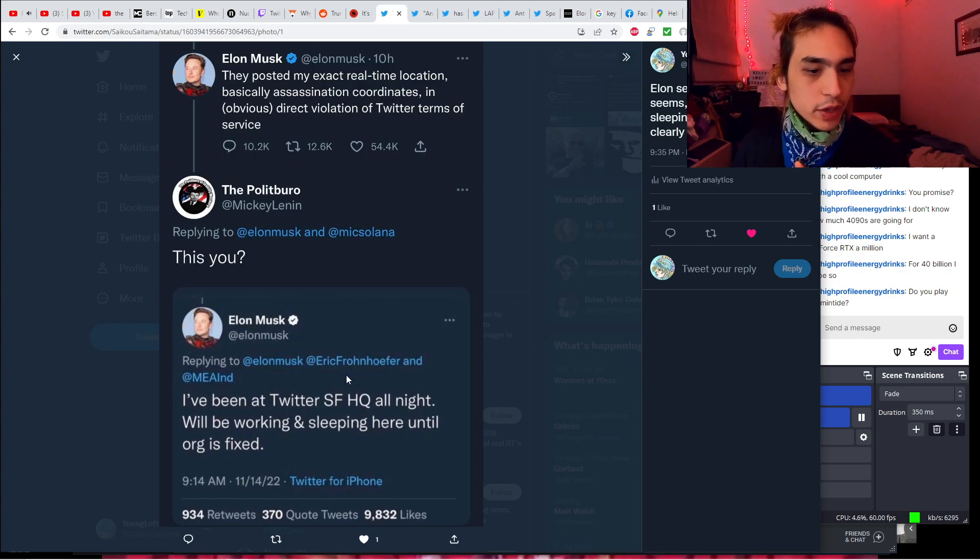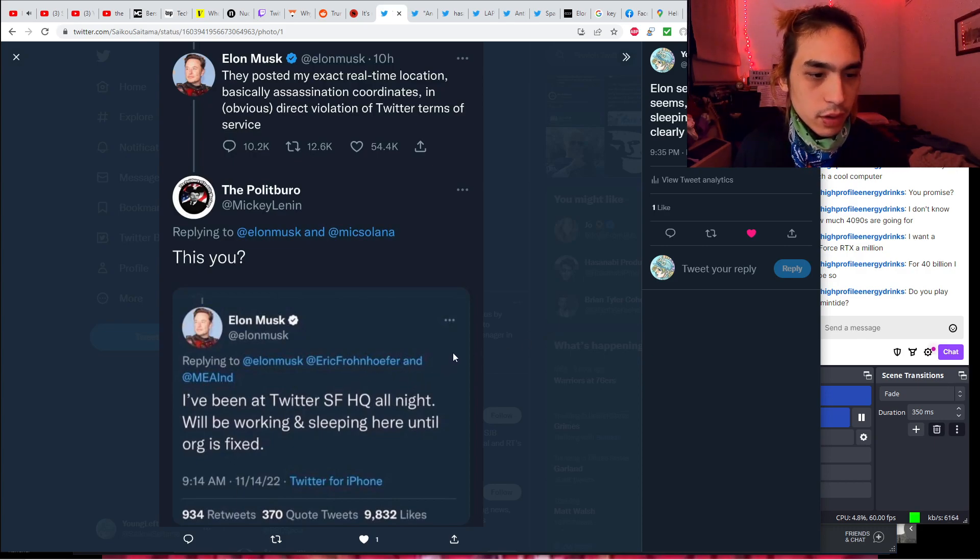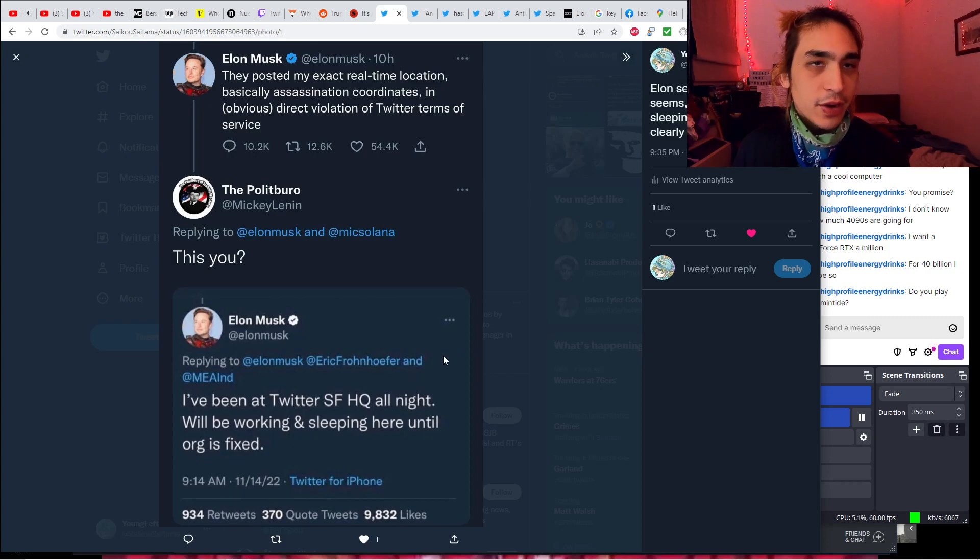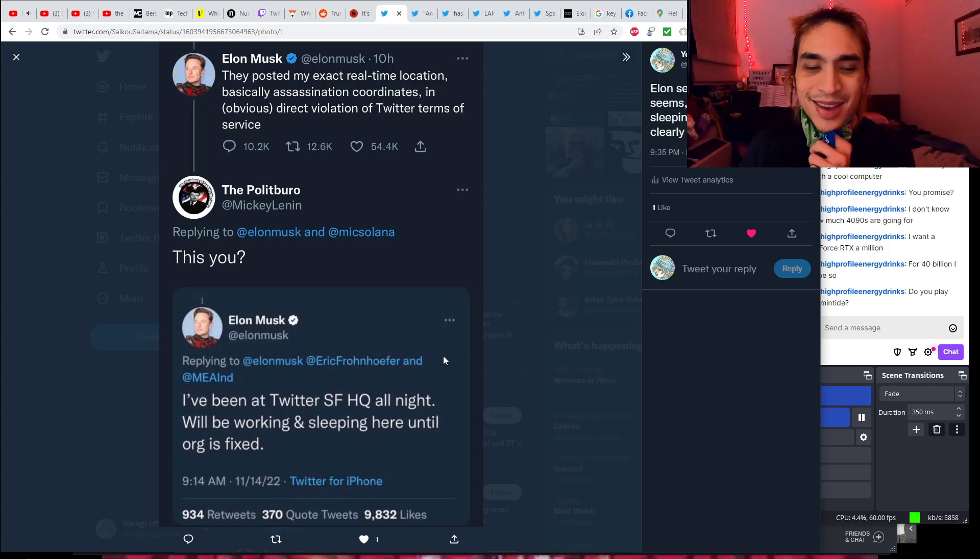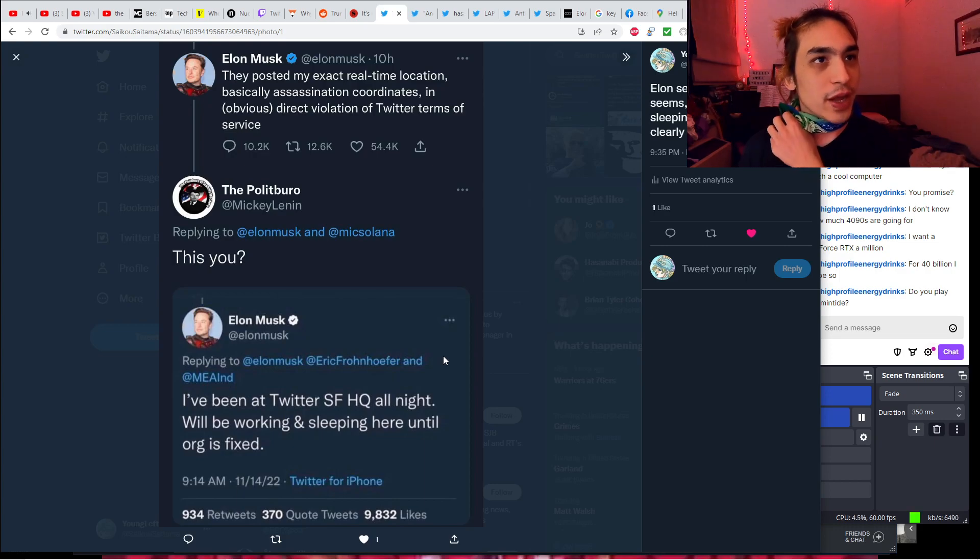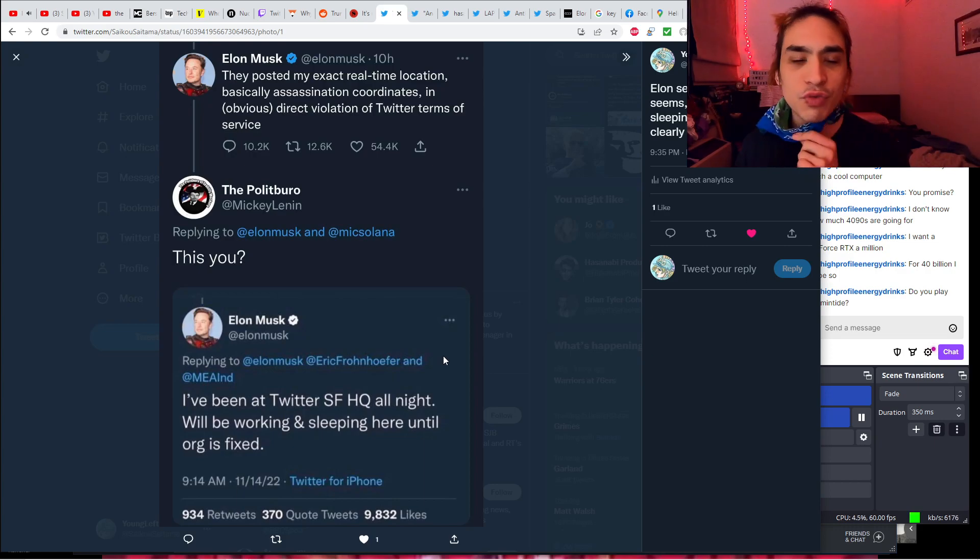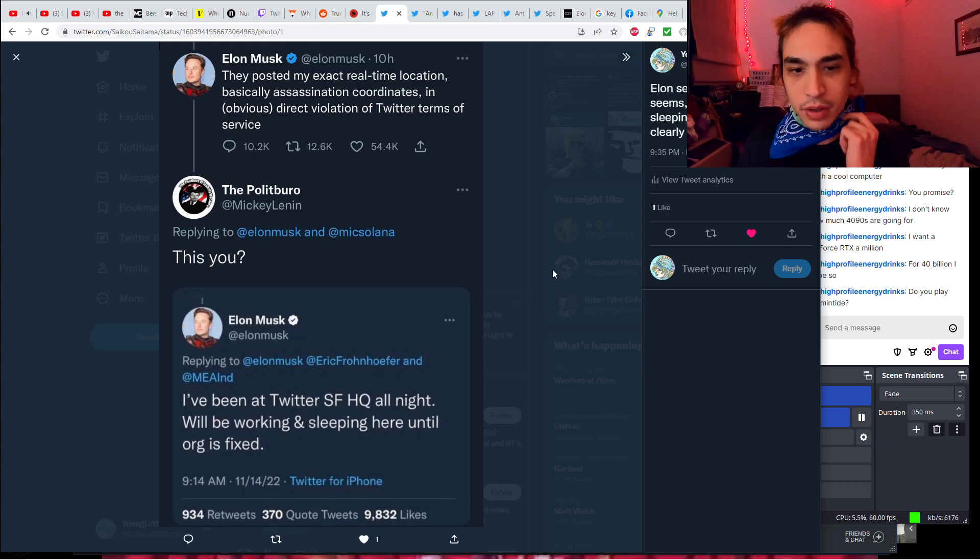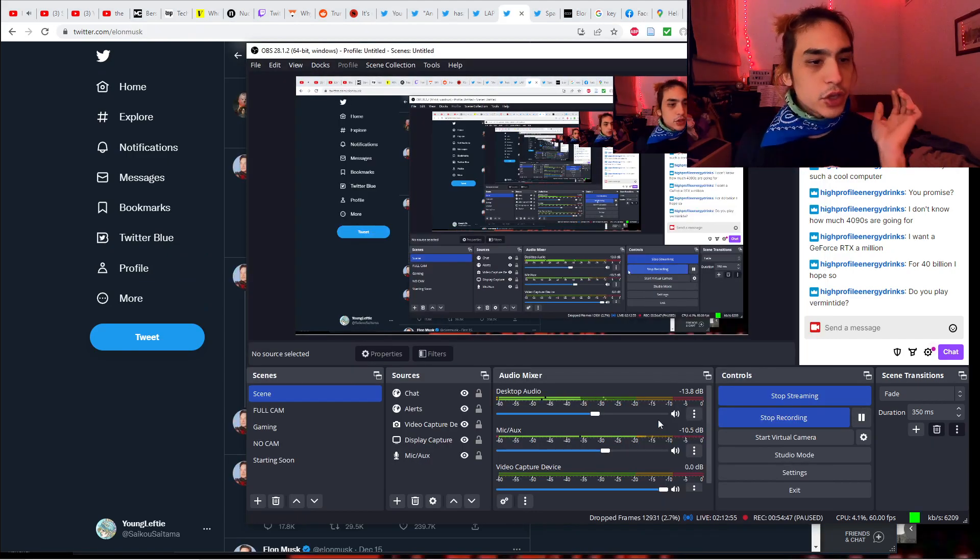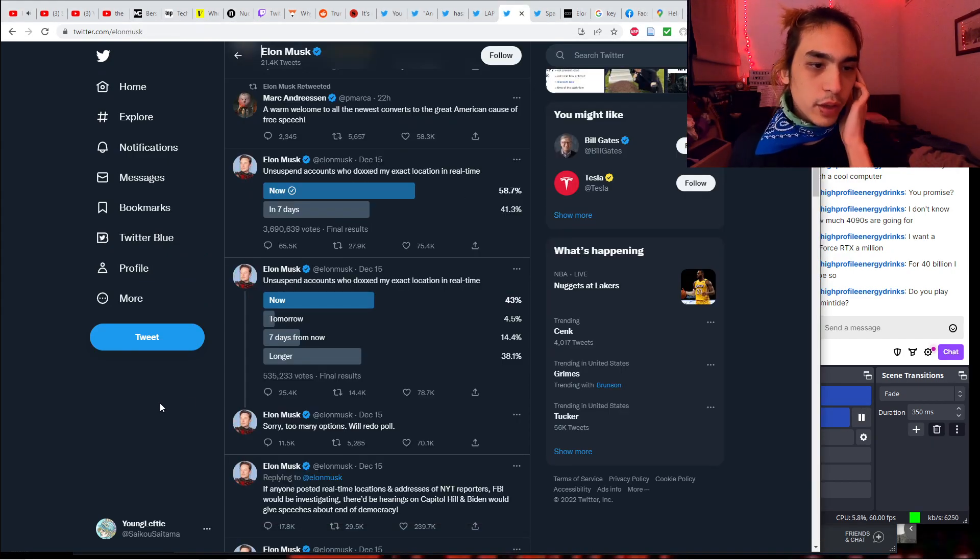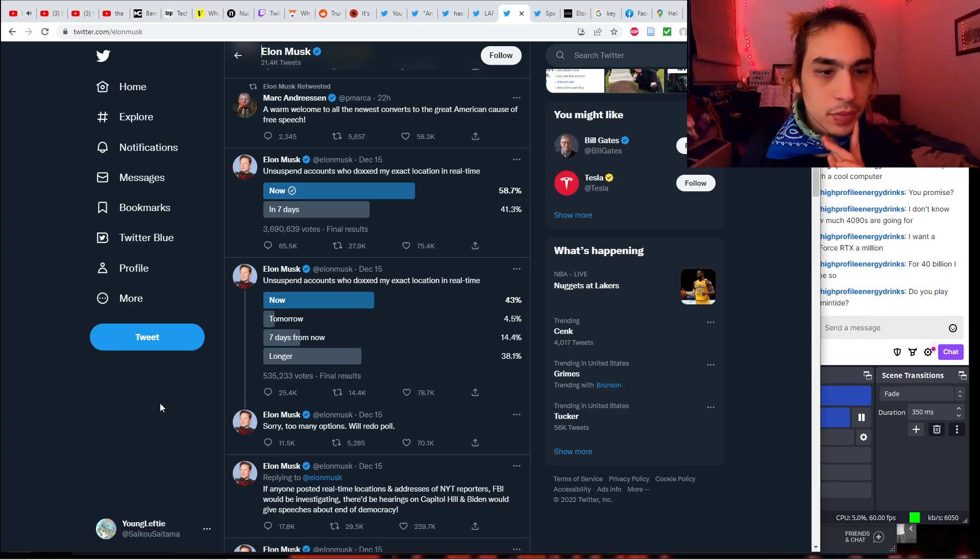This is replying to Eric Fraunhofer, the engineer that he fired. Another example of how he's not very pro-free speech. Firing a Twitter engineer for telling them that he's wrong about his techno babble shit. We'll end with this little funny saga.